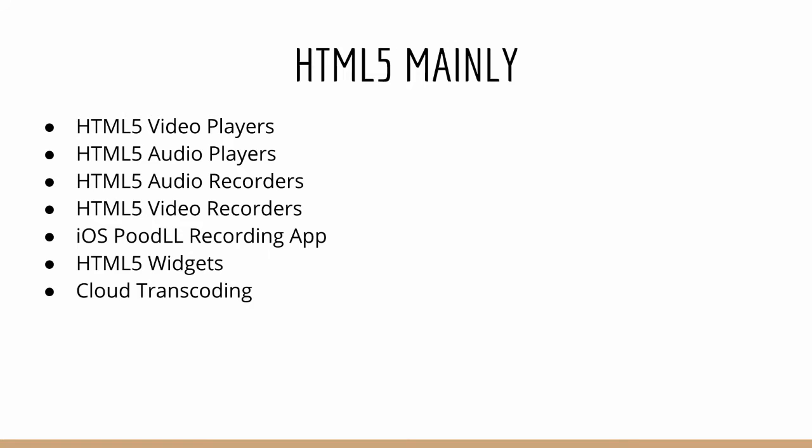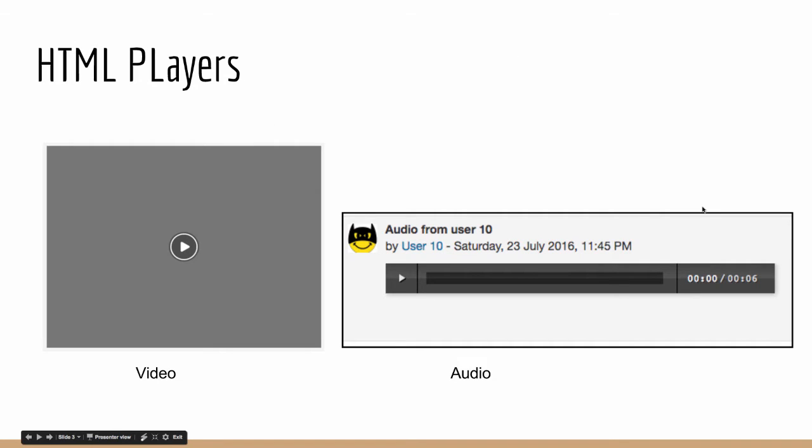So let's have a look at these items briefly. First of all HTML5 players. So we have a video player here and an audio player.